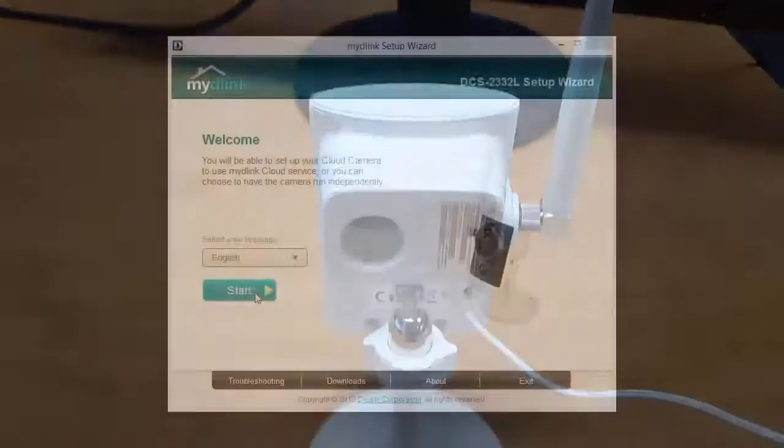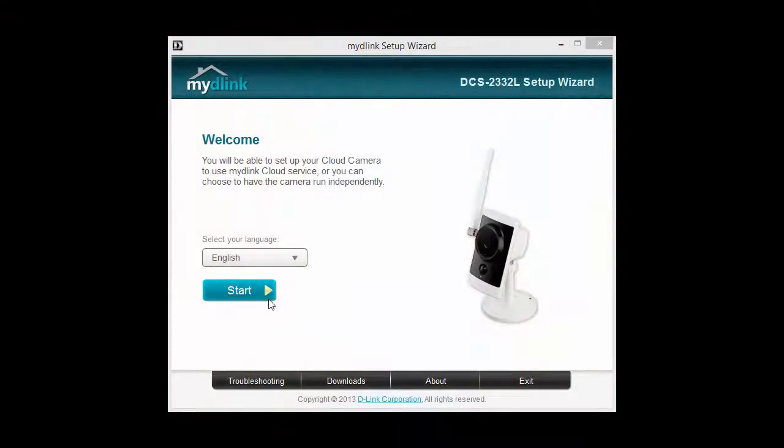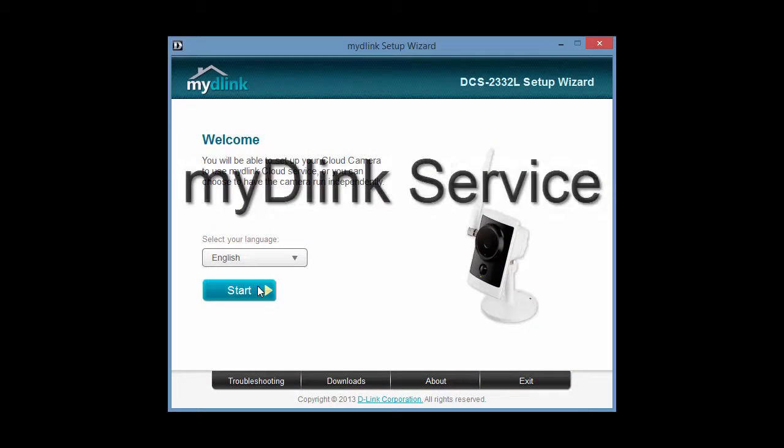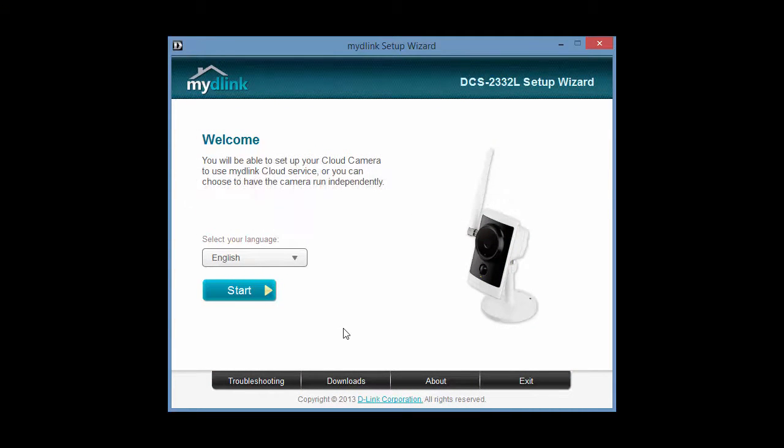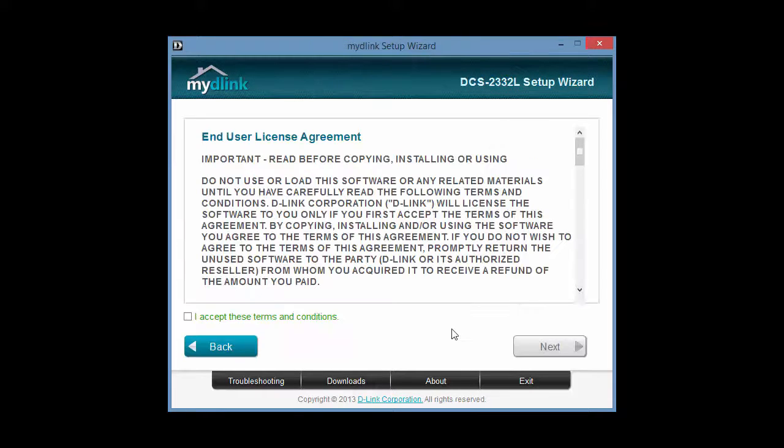Now, let's talk about the My D-Link service. The service is offered with D-Link cameras and allows for a somewhat plug-and-play setup and remote access to the camera over the web.